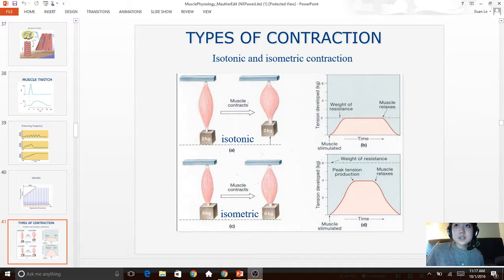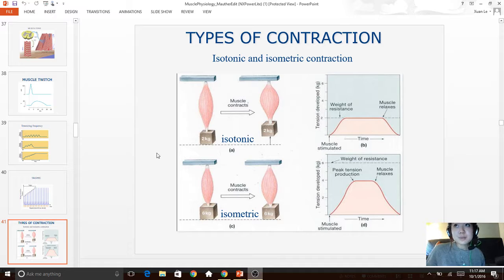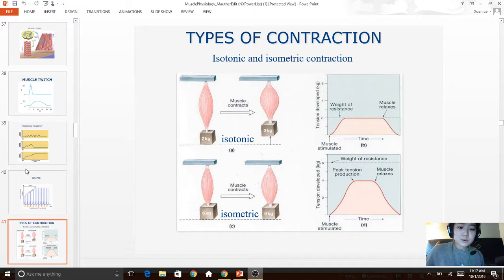There are two types of contraction. Isotonic is when the muscle shortens, while isometric is when the muscle does not shorten very much. The muscle has two components: the contractile mechanism and the elastic component, also called the series elastic component. In isometric contraction, the sarcomeres and other individual components do shorten, but because of the muscle's elasticity, it doesn't appear to have shortened.